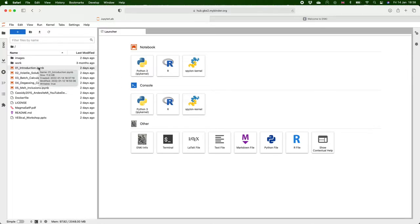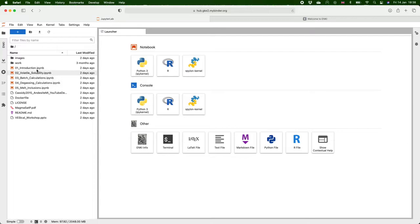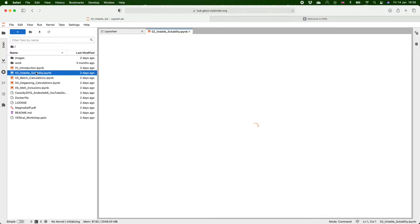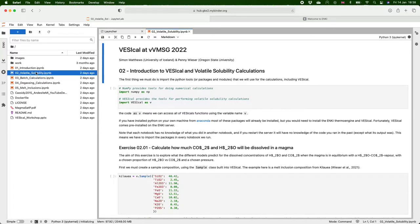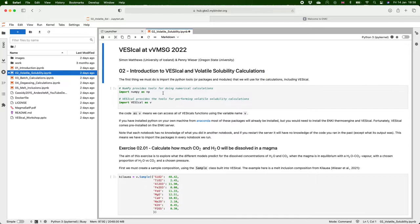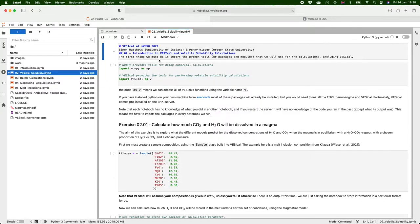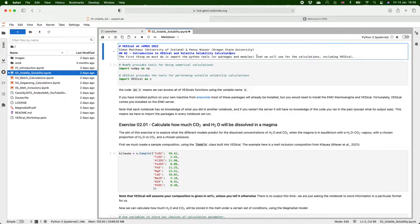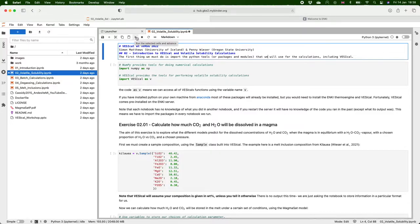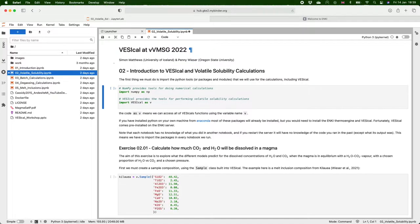On the left hand side here you can see all of the files that were on the GitHub page and the notebooks are highlighted with this orange symbol and so we can open one up. Let's go into the volatile solubility notebook and it appears just here and we can interact with the cells now. So if we wanted to we could go in and change some of the markdown text in here and when we've finished editing that we can either press this button just here or we can press shift and enter together on the keyboard.